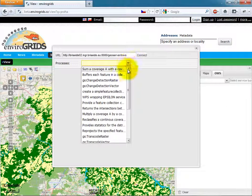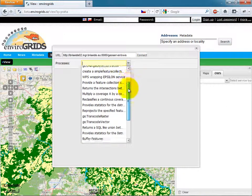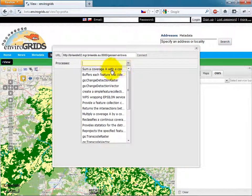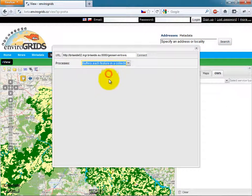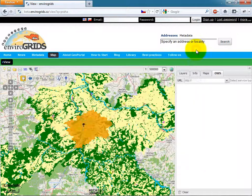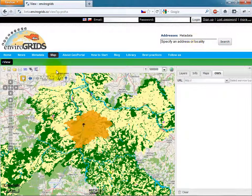Next to SOS Client is WPS Client, which allows users to connect any WPS service and execute processes from this service.